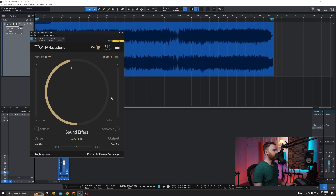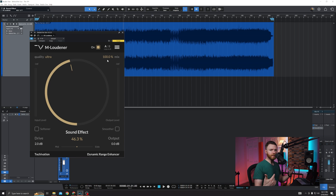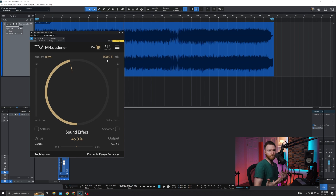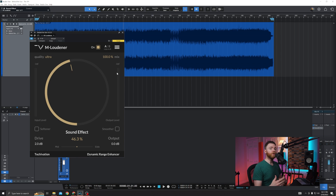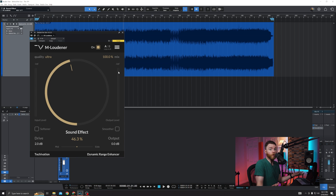Input meter on the left hand side, output meter on the right hand side. Where it says minus infinity, you'll see these actually change as we affect everything. The input will stay the same, but the output will either be louder or softer depending on what you're doing within the plugin.